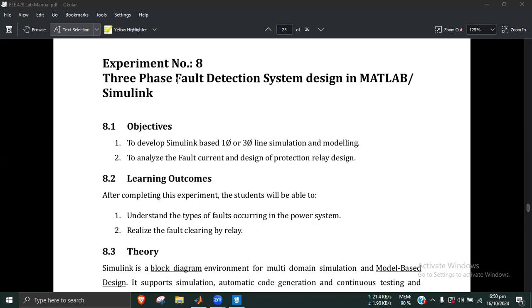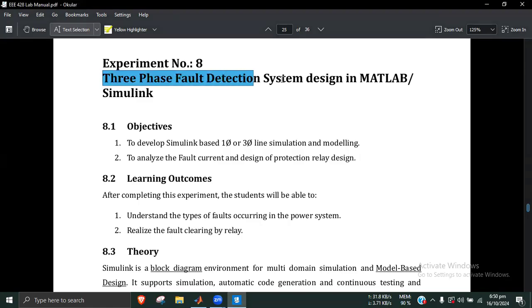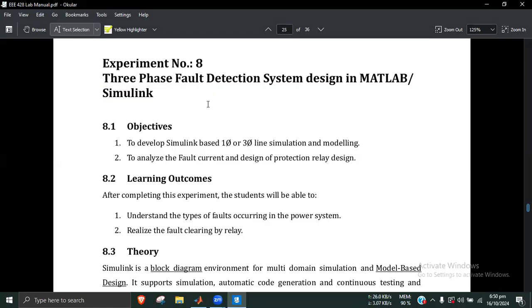Okay, so now we have to start our class, our experiment 8. We have a three-phase fault detection system design in MATLAB Simulink.